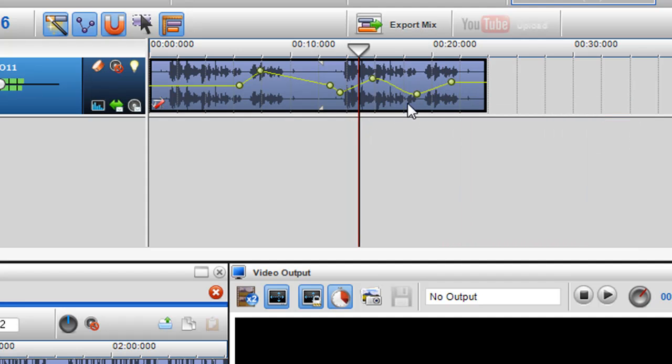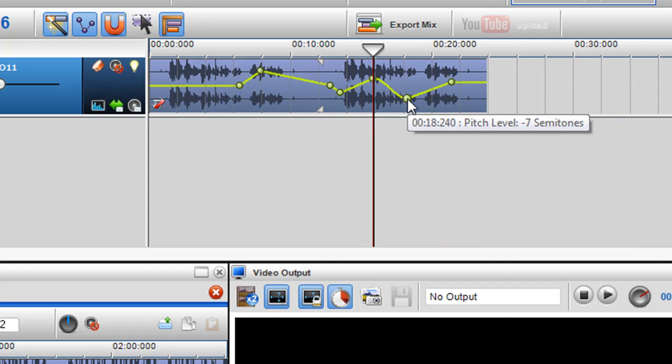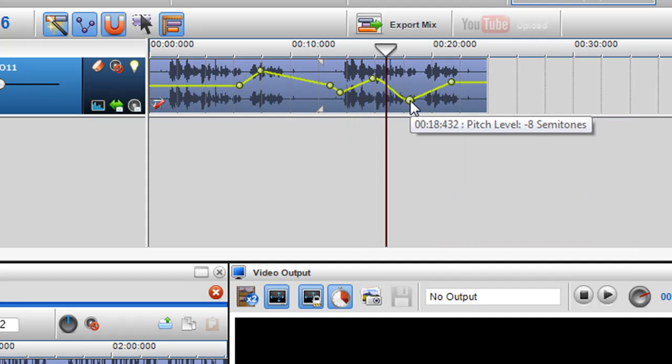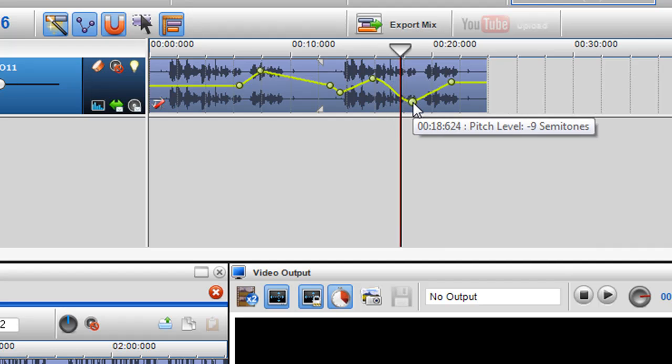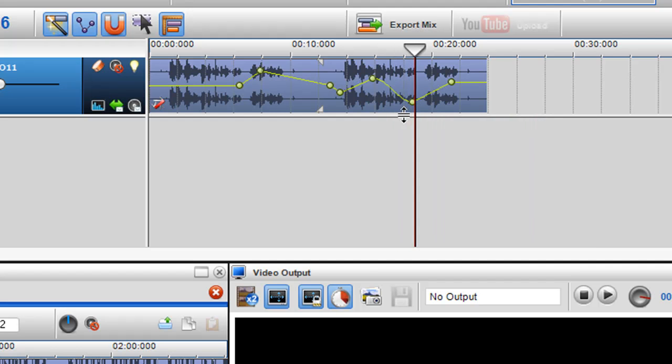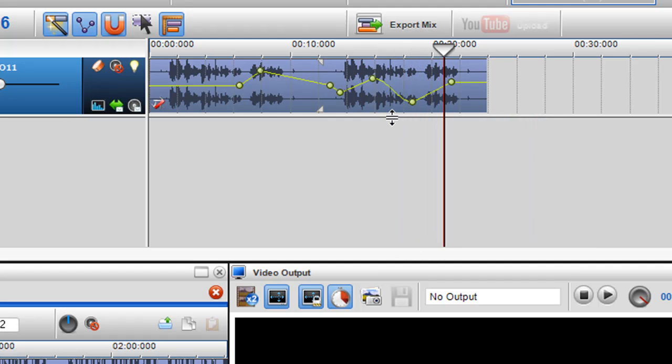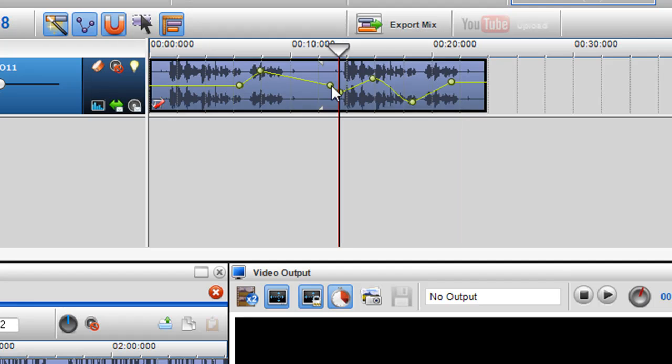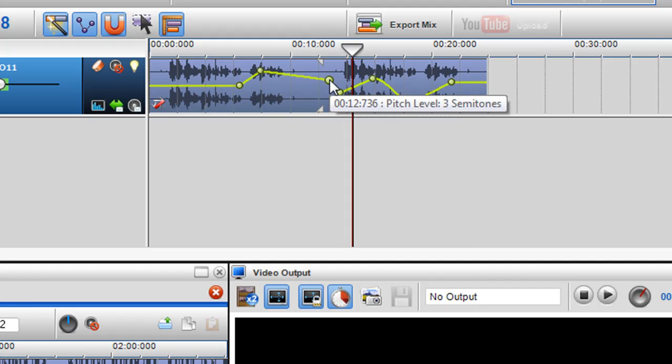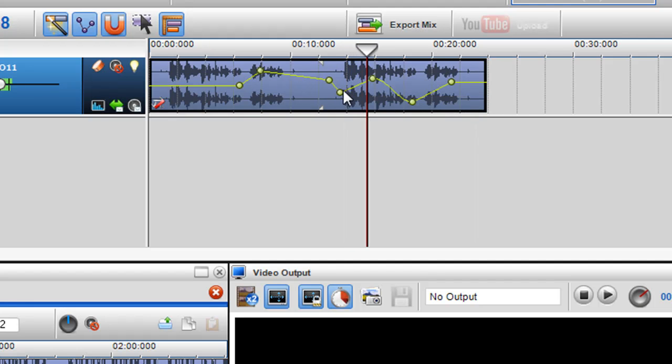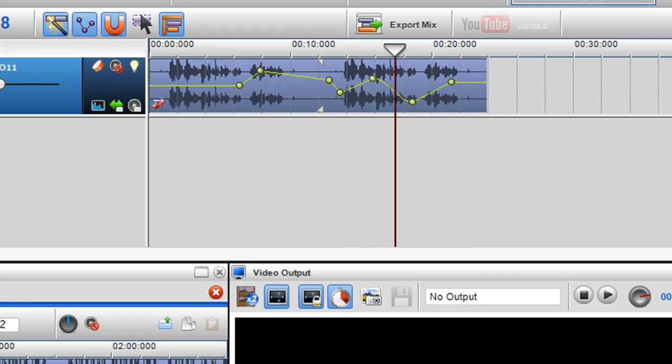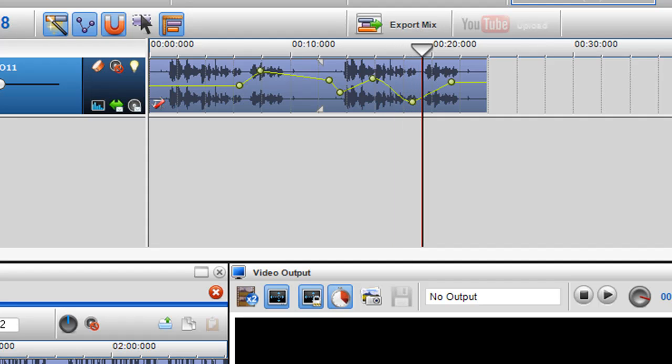So I can always change the nodes to change the semitones of the envelope. This is me showing you how the pitch envelope works.